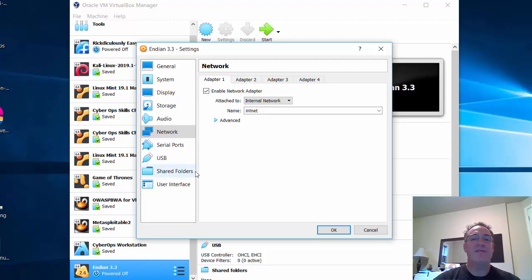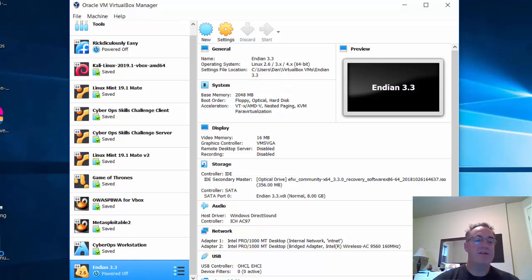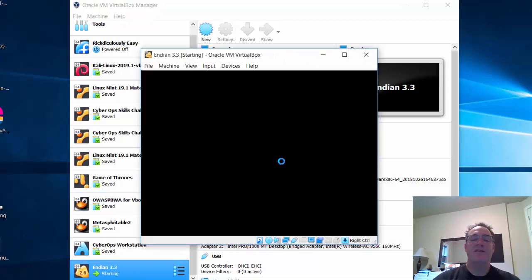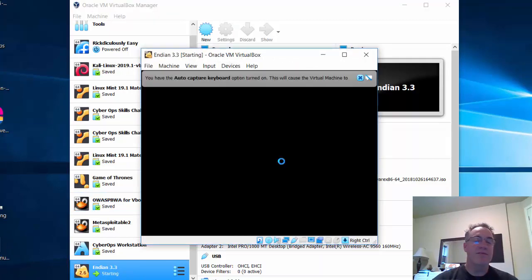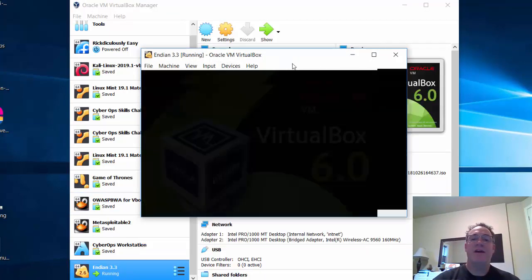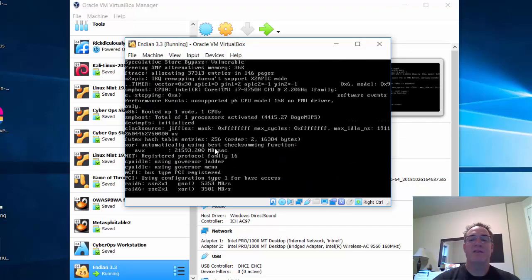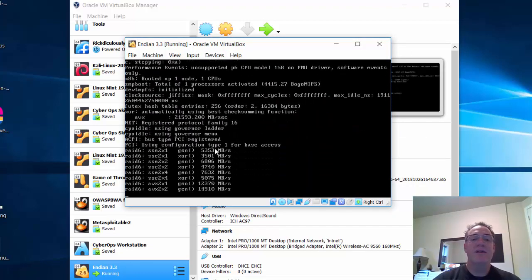Now when I click Start, it should boot up the ISO image file and start the installation through the virtual DVD drive. The installation process starts and it looks like it's working.